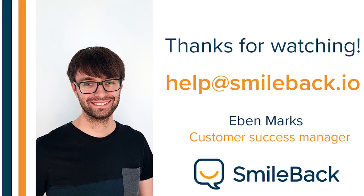If you have any questions, check out our help center or email me on help at smileback.com. Thanks for watching.